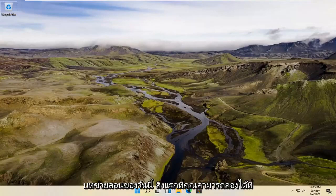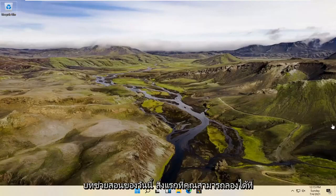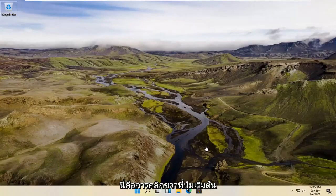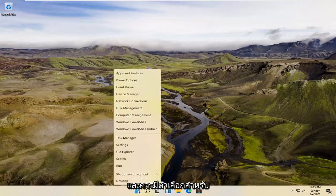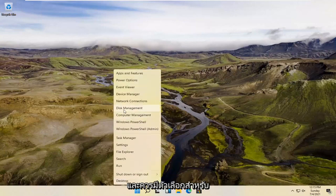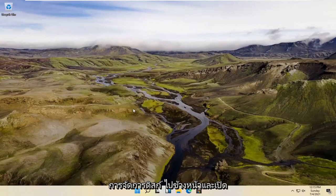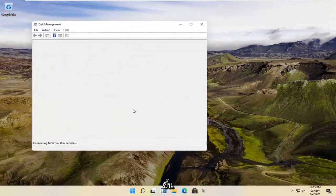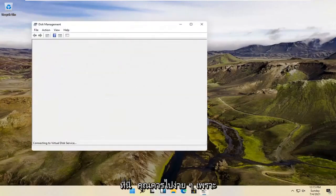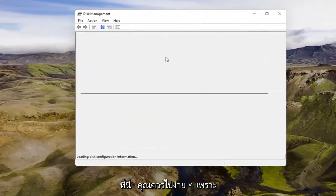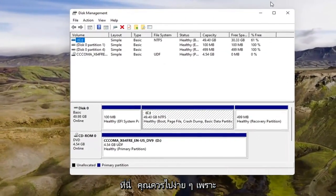So a couple different methods for today's tutorial. First thing you can try here would be to right-click on the Start button, and there should be an option for Disk Management. Go ahead and open that up. And here you go — it should be as simple as that.